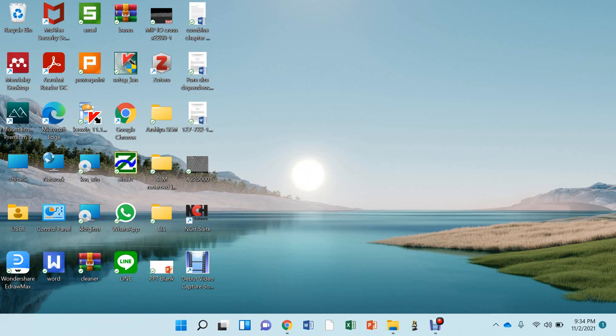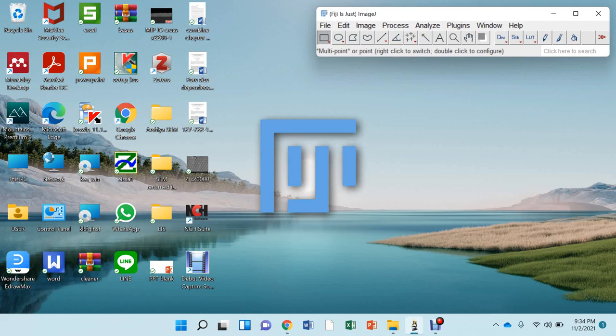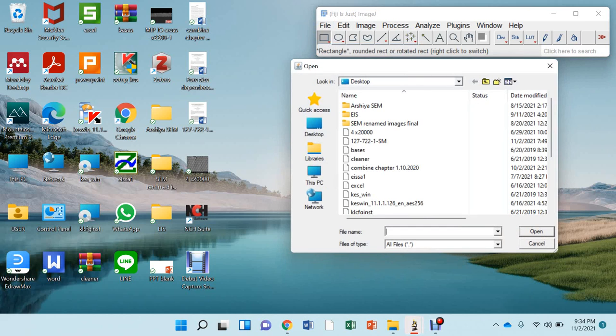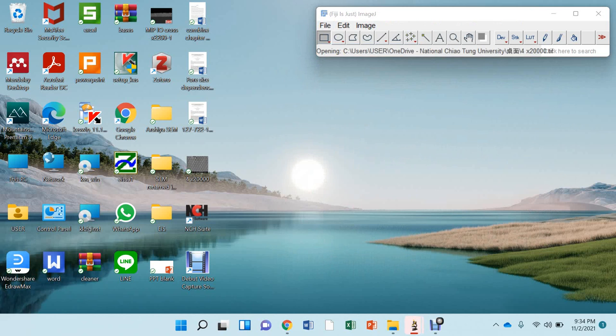So let's open the ImageJ software. Now press this file button and open the folder. So this is my SEM image.